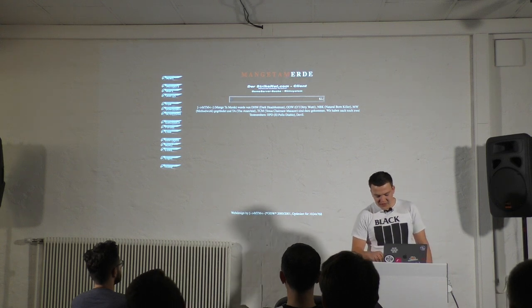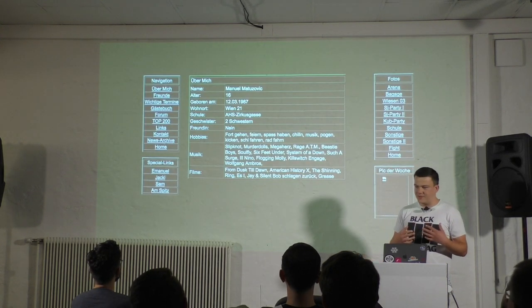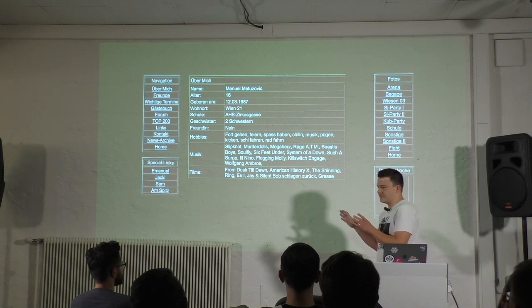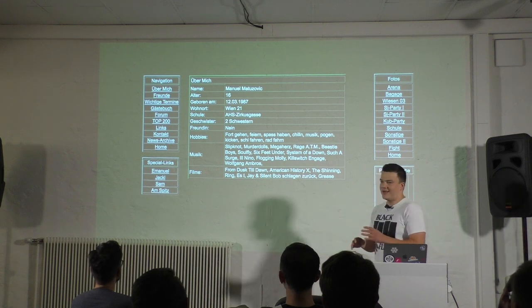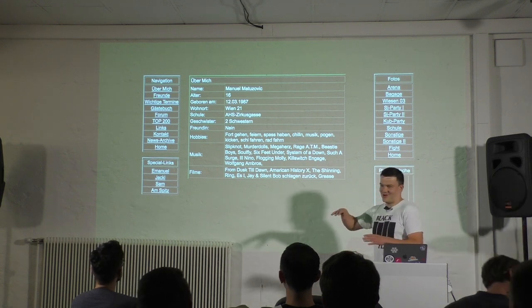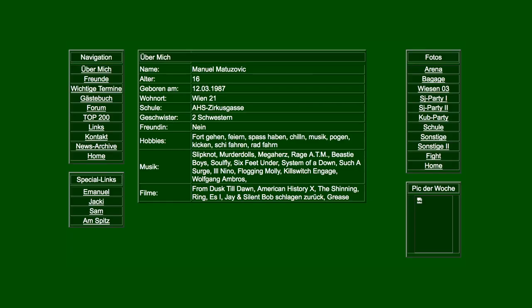A few years later I made another website, my personal website. There's a lot of embarrassing stuff going on. I even removed some stuff because it's so bad. For example, my favorite movie, The Shinning, whatever that is.